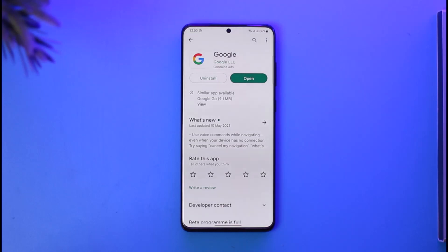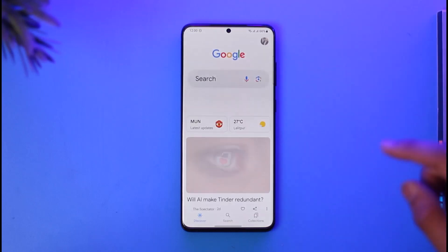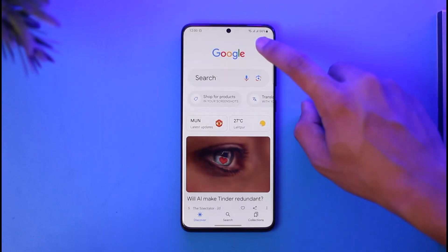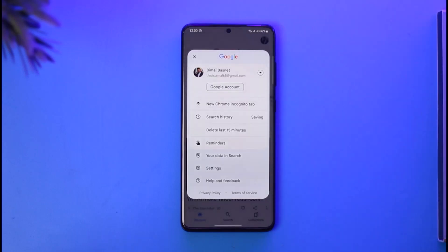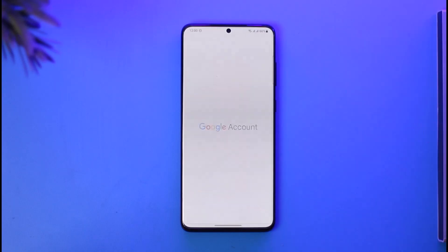In order to remove your app access from your Google account, first go ahead and launch the Google application — it could be any Google app. Then tap your profile icon from the top right-hand side of the screen, and go to the option called Google Account.